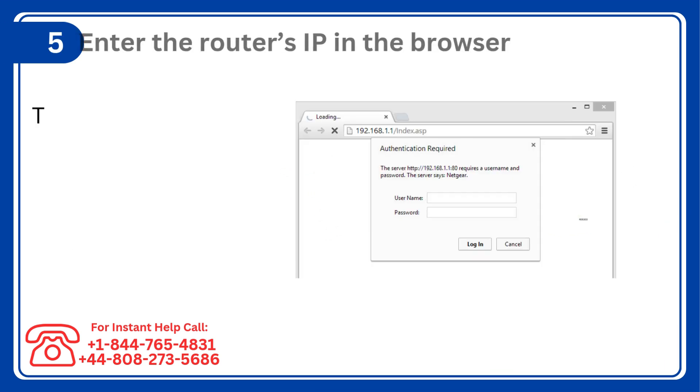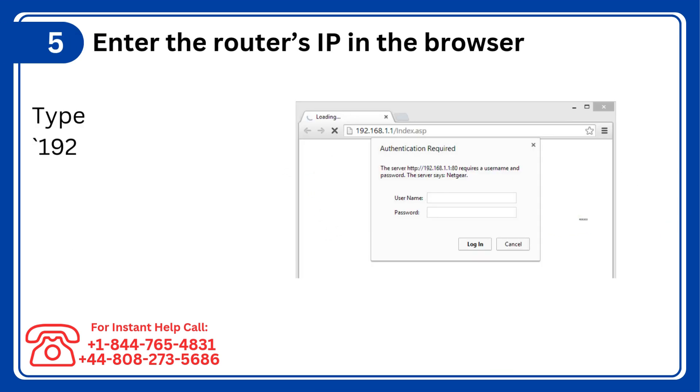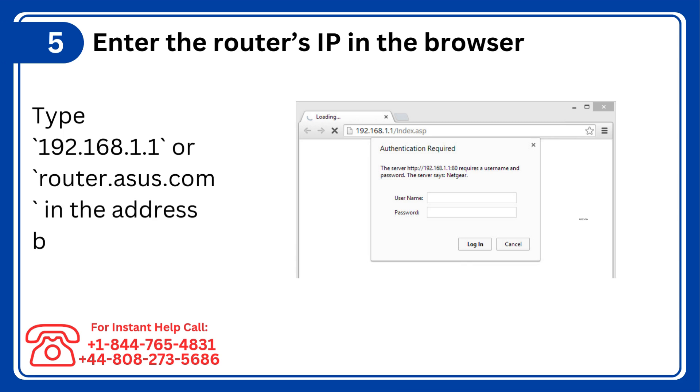Step 5: Enter the router's IP in the browser. Type 192.168.1.1 or router.asus.com in the address bar and press Enter.